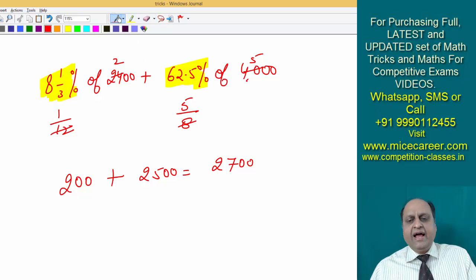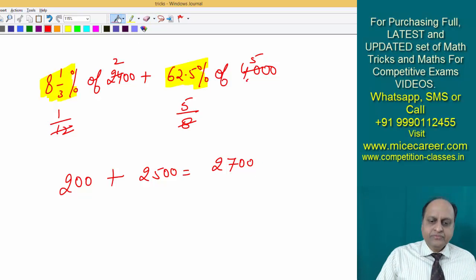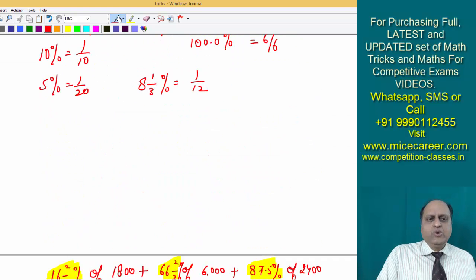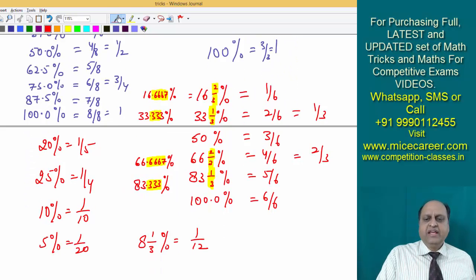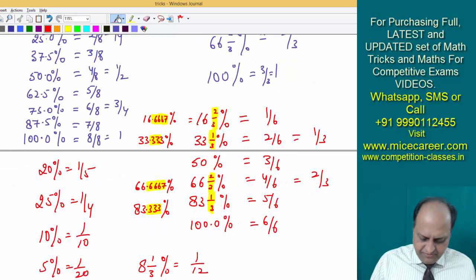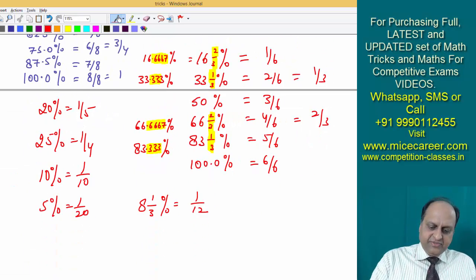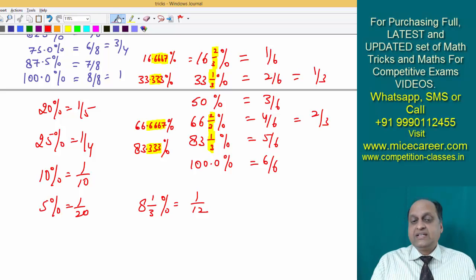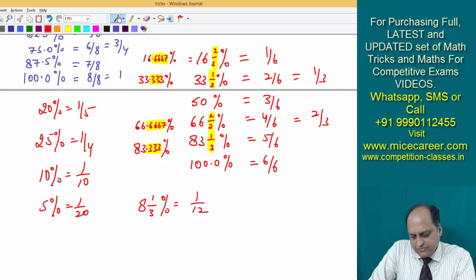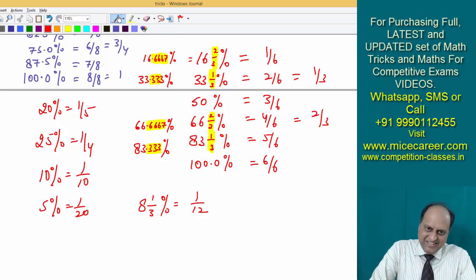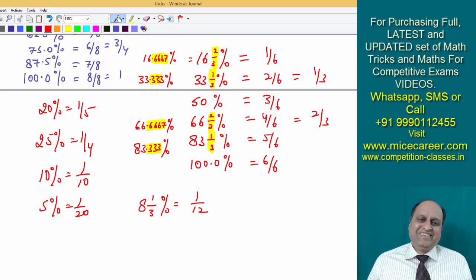So this is how you can calculate percentages orally. With this small trick of knowing equivalent fractions for popular percentages, you can do things very fast. I hope the idea is very clear to each and every one of my students. Keep watching my videos for more tricks. Thanks. If you are watching this on YouTube, please like my video and subscribe to my channel. If you purchased my video classes, you will not have the option to subscribe. Thank you.